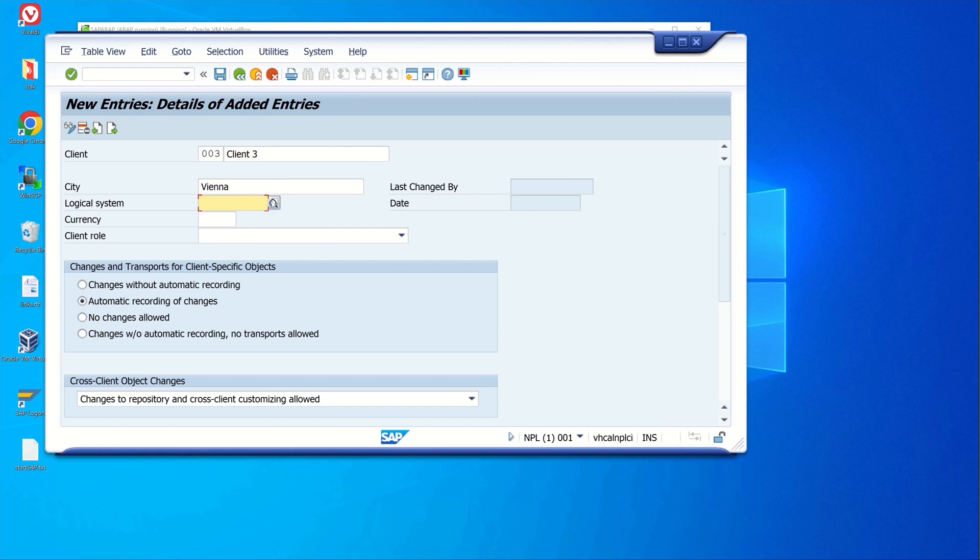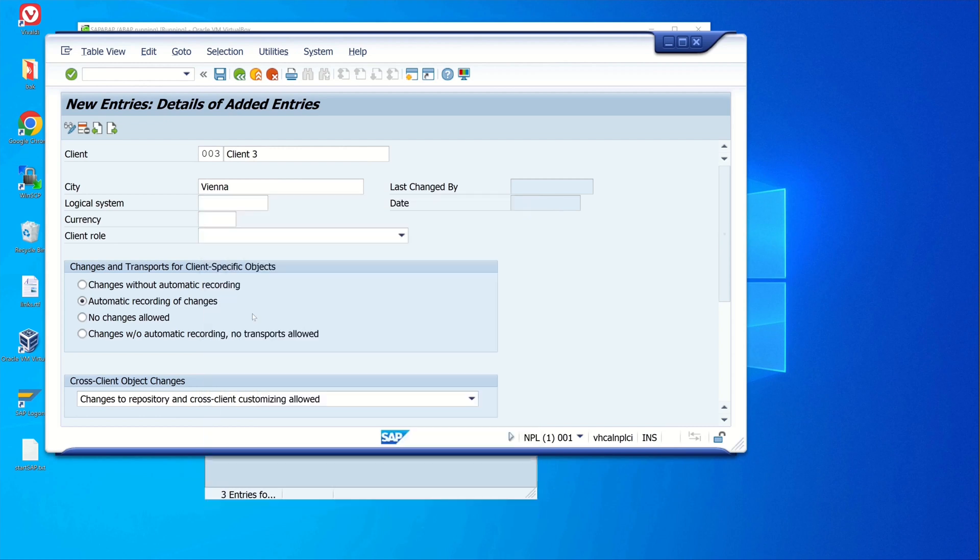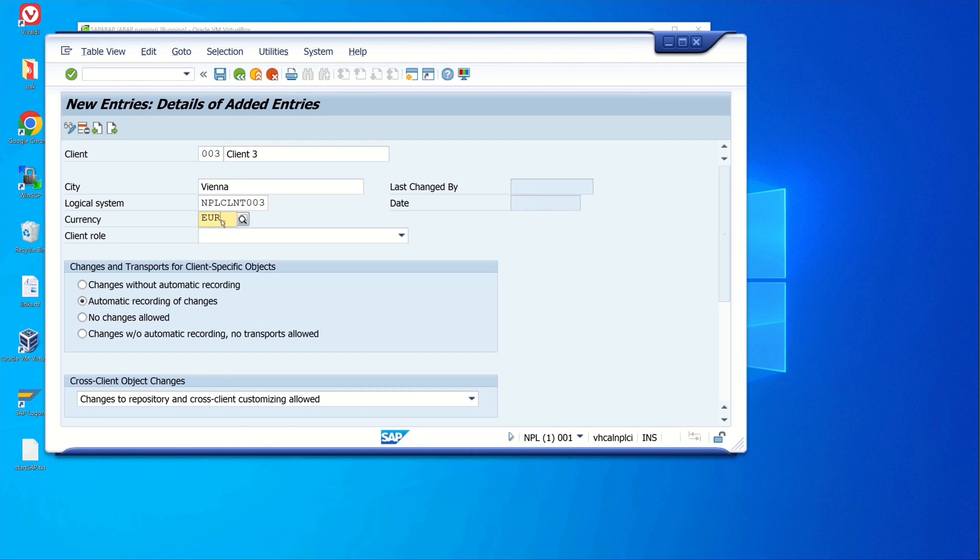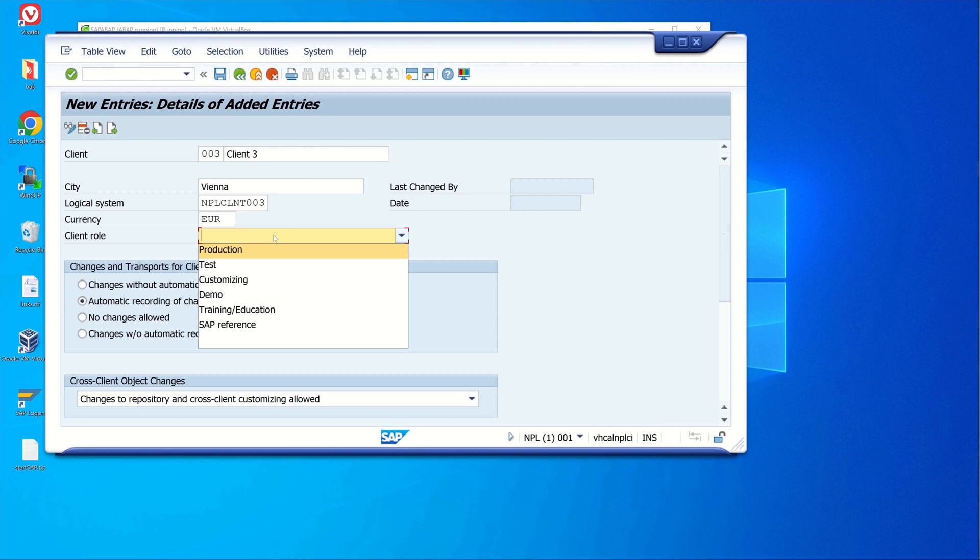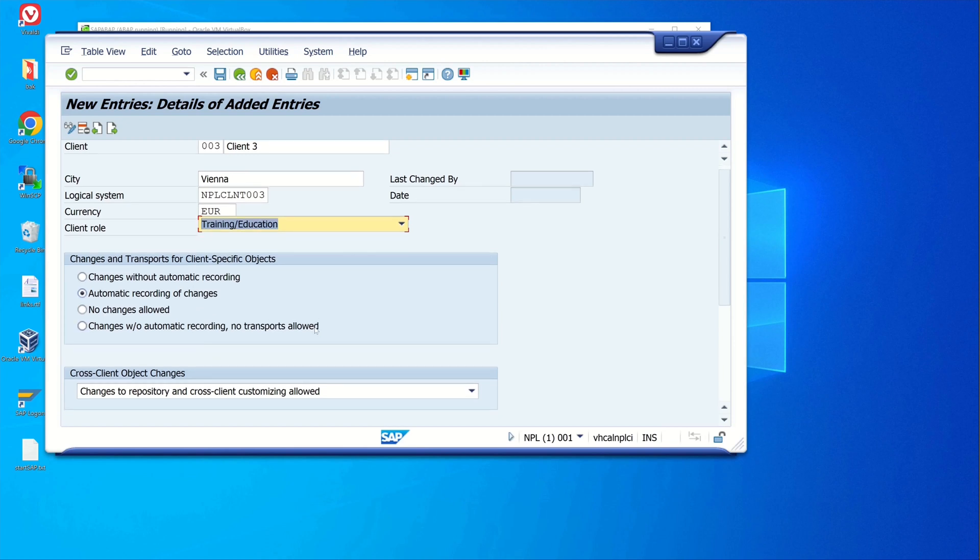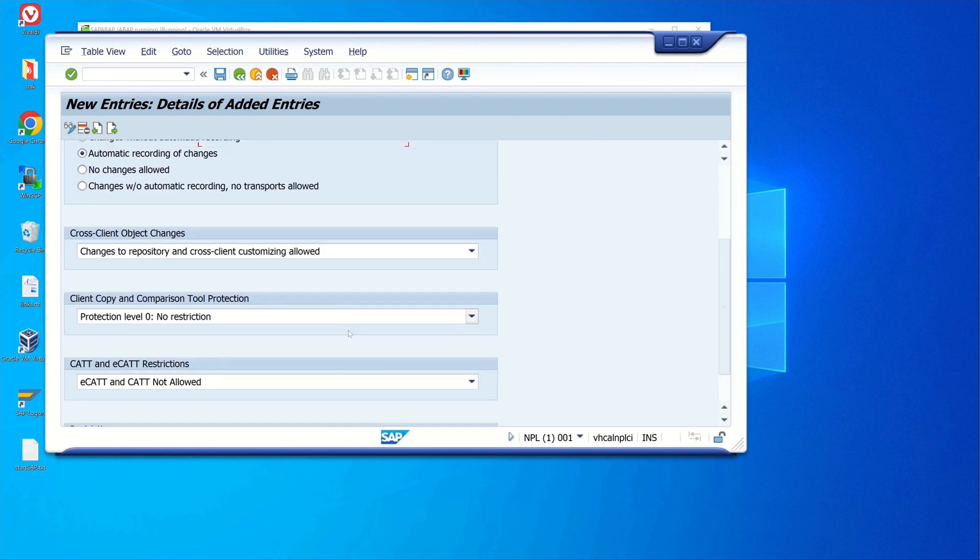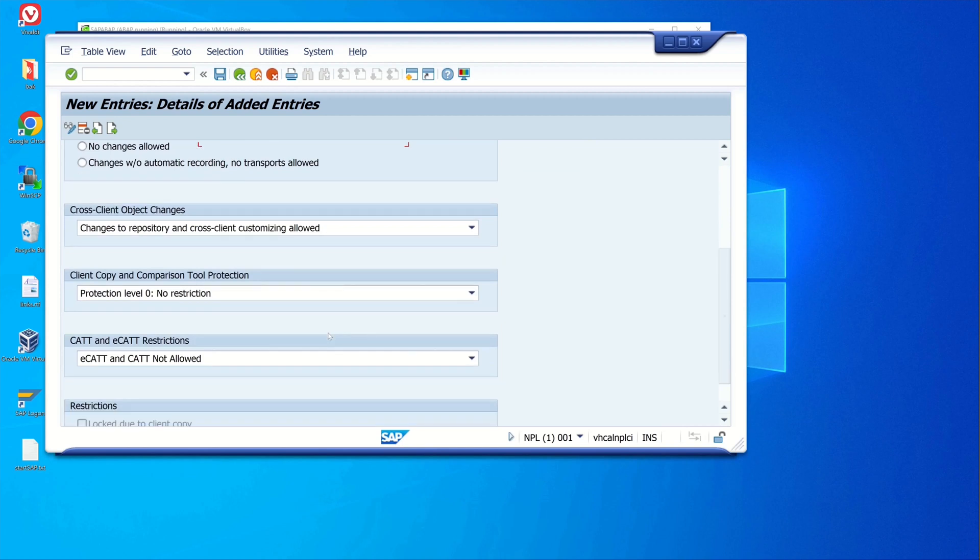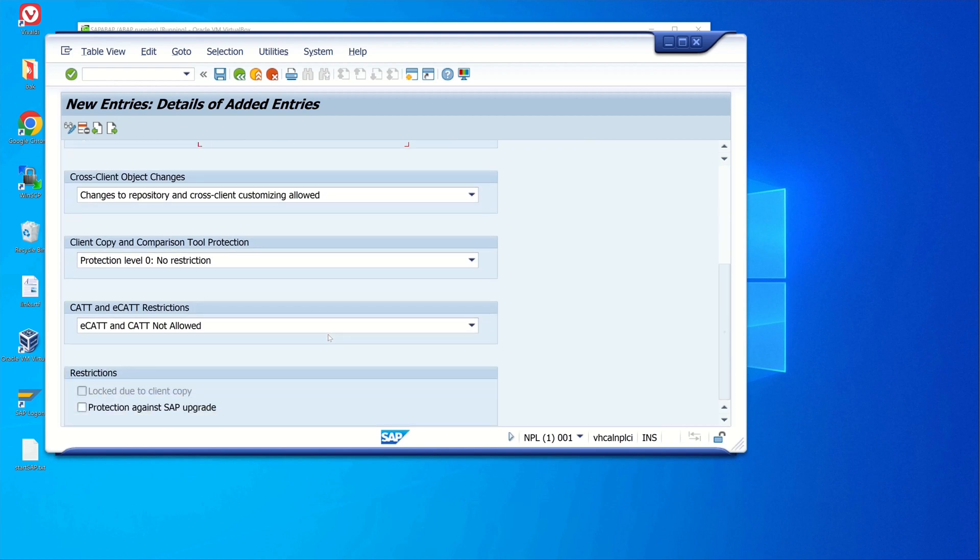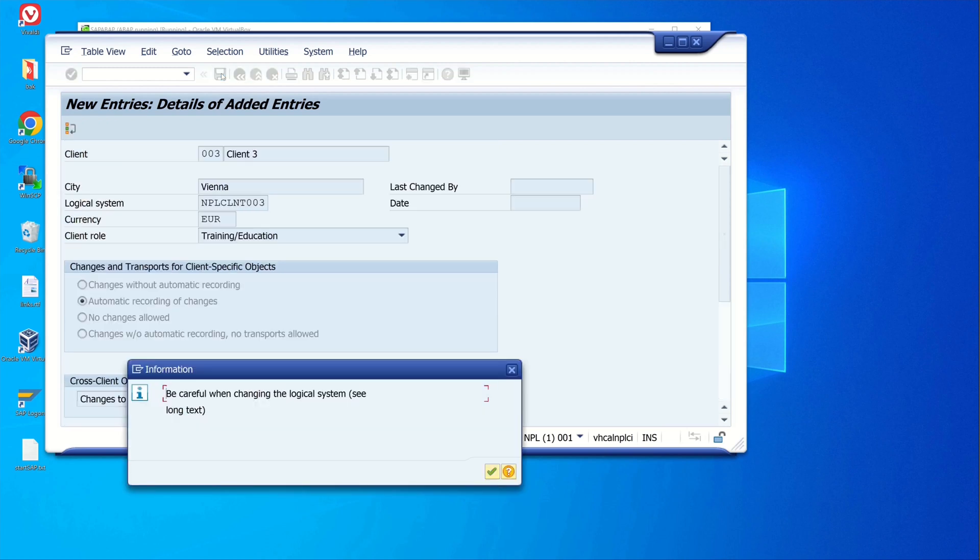Next we pick a city, the logical system - this is the system we created before, then the currency, and the client role. I pick here training and education. The next entries I leave on default and I click on save, then okay.